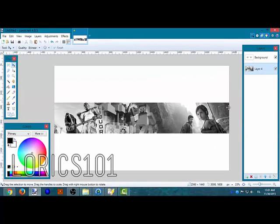But yeah, this is part 1 of how to make a gaming banner and I'll see you guys later. Goodbye, bye.